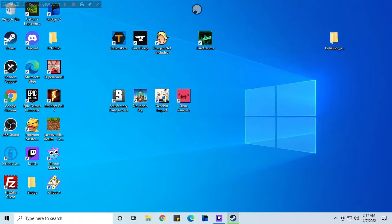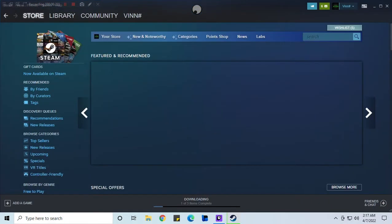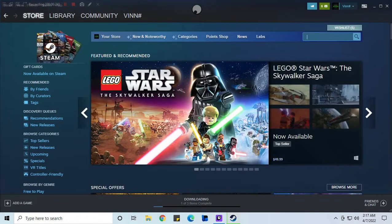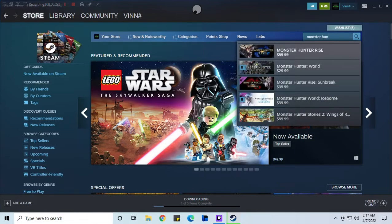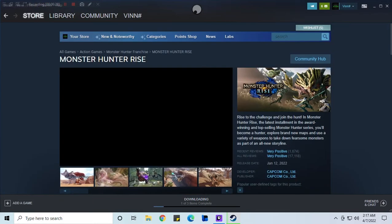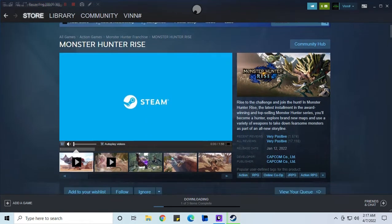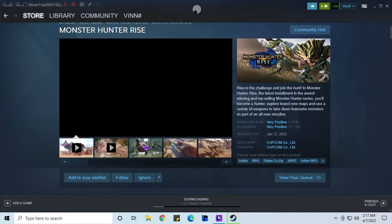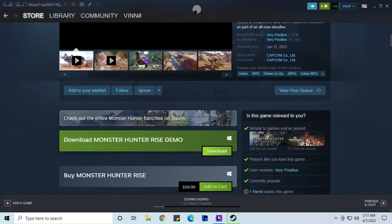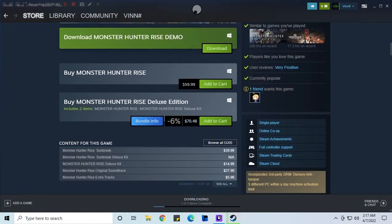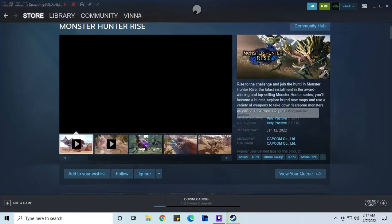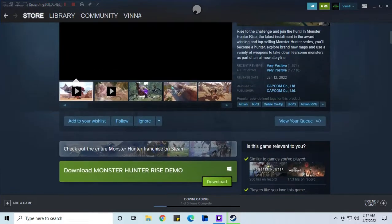I do want to get Monster Hunter Rise. The only problem is if I open up Steam here and go to the store. I do not currently have the funds for it. And on here it is 60 bucks because it's still fairly new on Steam. I've played it very minorly on Switch, barely enough to cover like the first chapter of the game. And I'm gonna get this on here. What's the deluxe kit? Whatever that is.